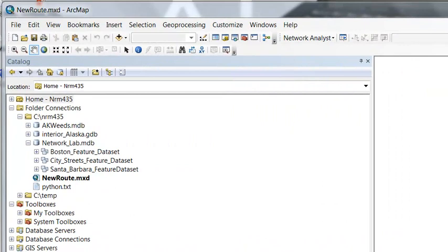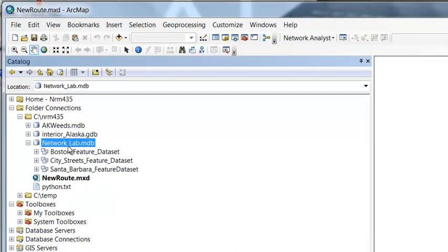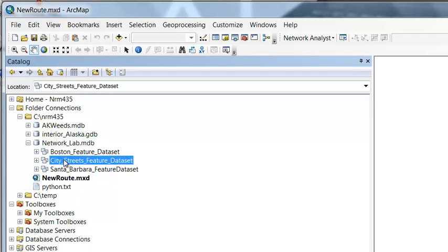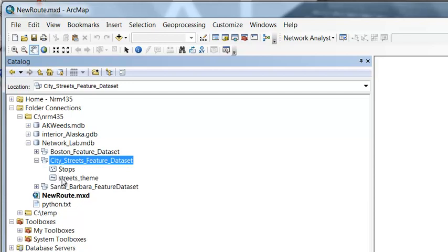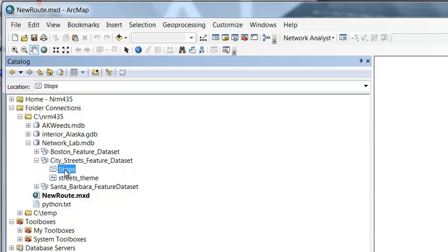So I've downloaded the data and unzipped them, and here is our geodatabase. We're going to start with this feature dataset, city streets, and we have a streets line feature class and a point feature class called stops.